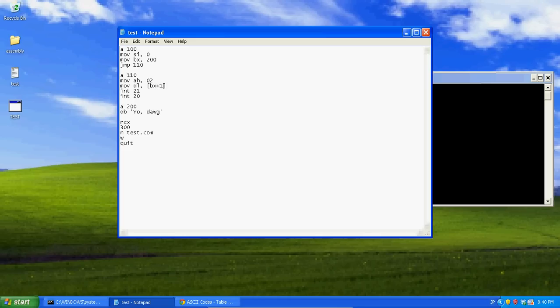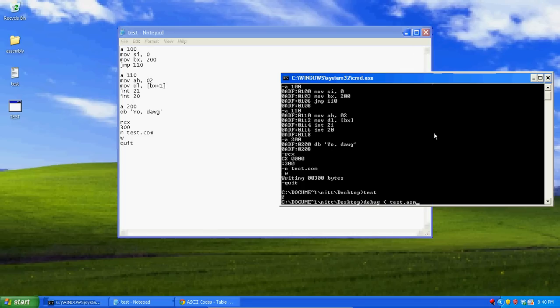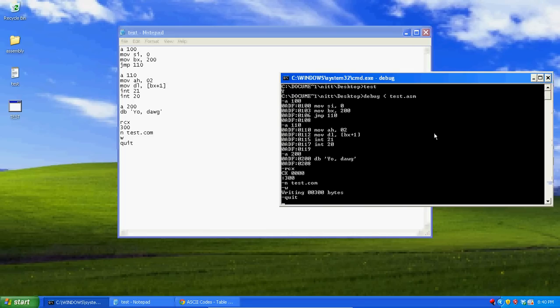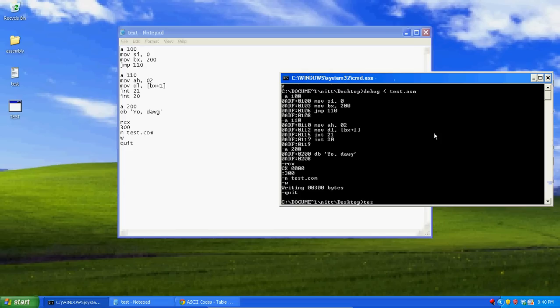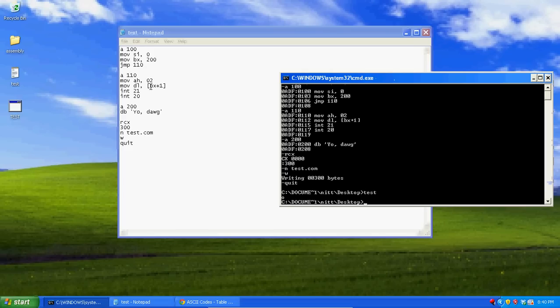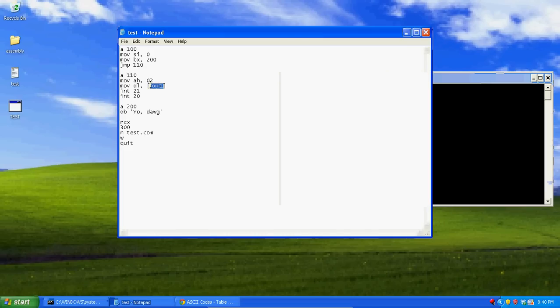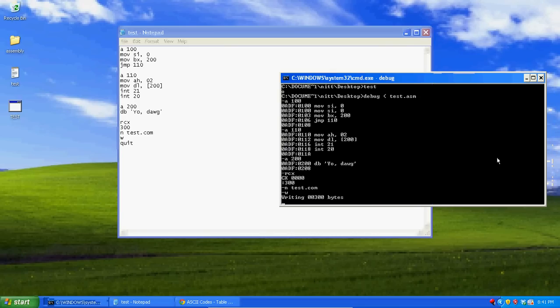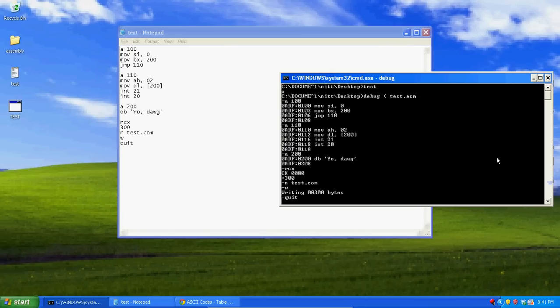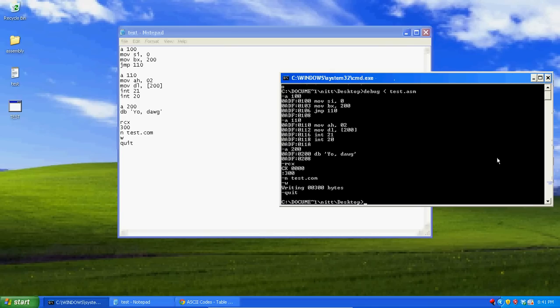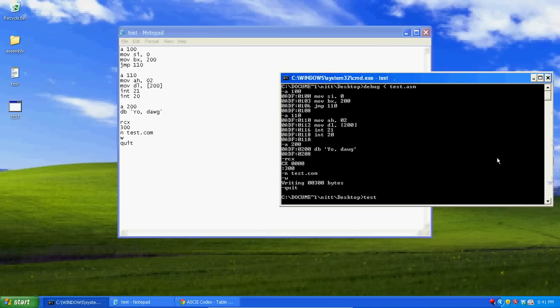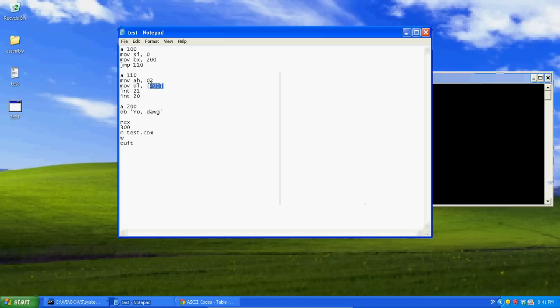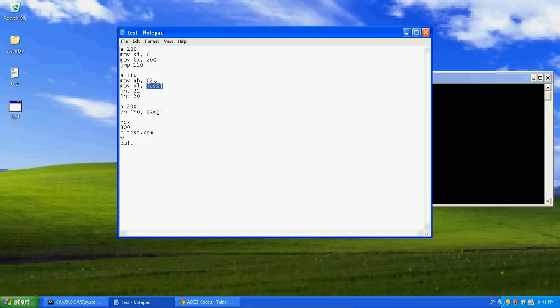Now if we put plus one, what this will do is get the second byte, the one right after it. So now if we run this again, type in test, it's going to give us an O. Now, if we put 200, like the location, as you can see, that will work as well. So if you want, you can use the location instead of BX. But I like to use BX instead of the actual location, because to me it just seems easier to work with. Instead of typing in 200 all the time. So we're just going to use BX.